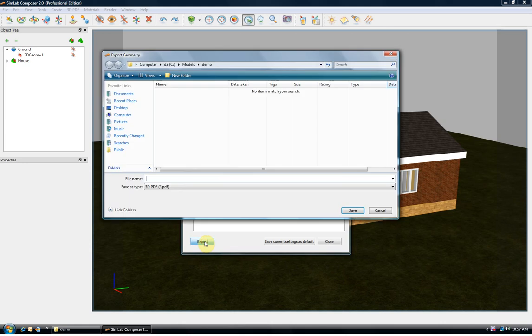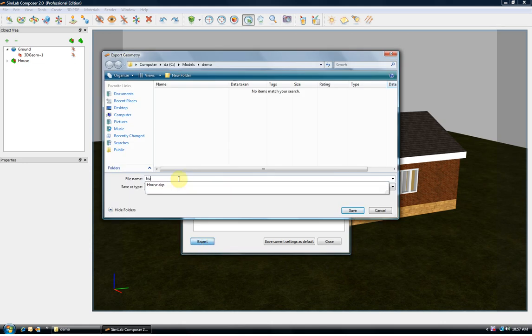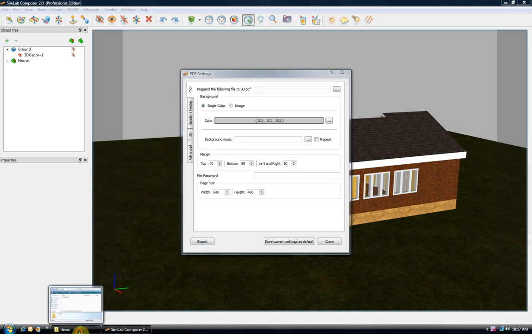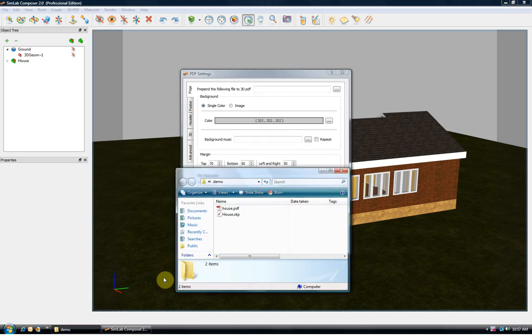To create the file we click Export and select the file name House.PDF. The generation of the 3D PDF file was done.